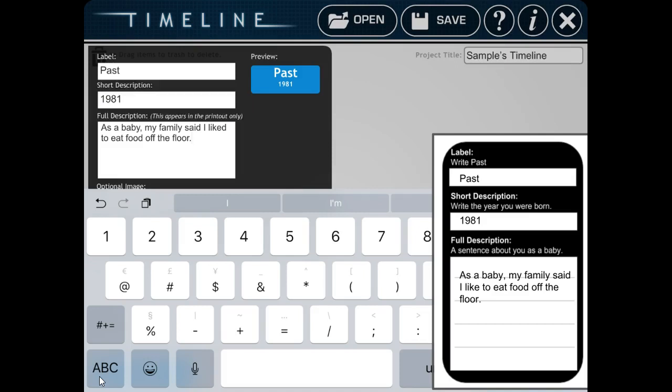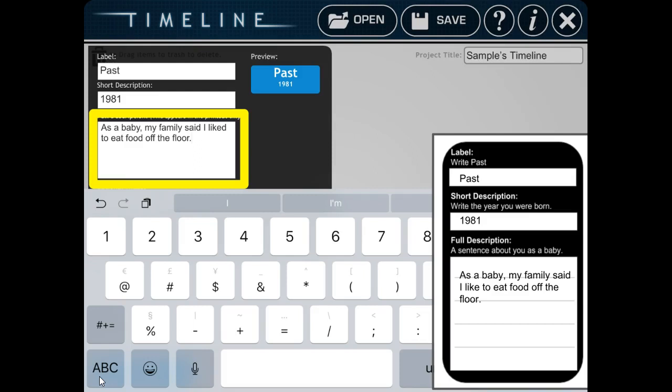In the full description part, you're going to write the sentence that you put in your timeline planning sheet. My sentence says, as a baby, my family said I like to eat food off the floor. That was something that happened to me in the past when I was a baby.